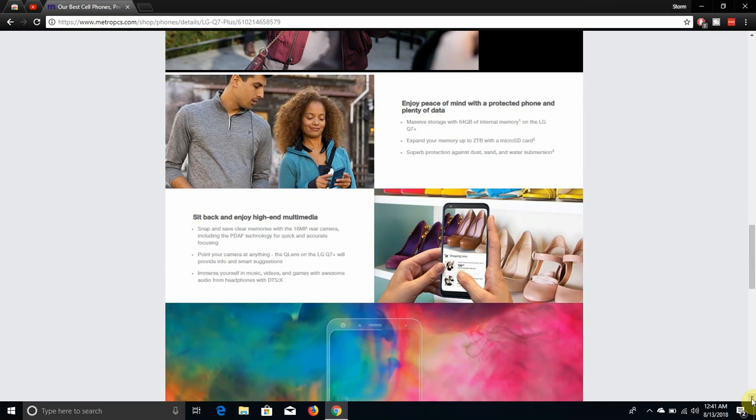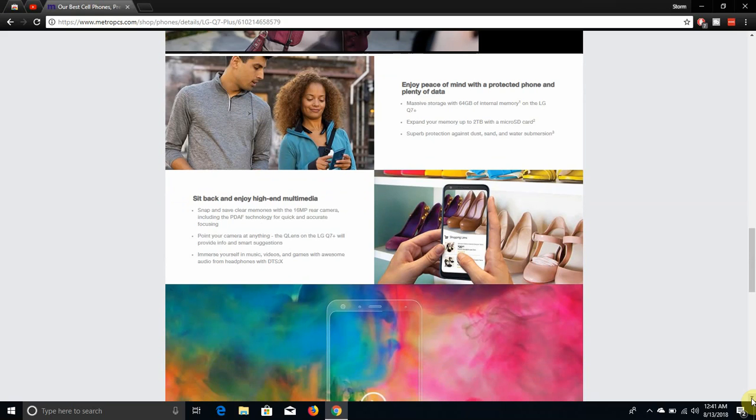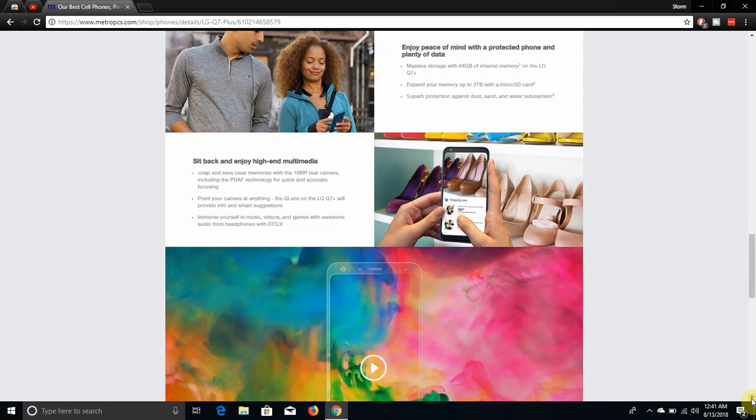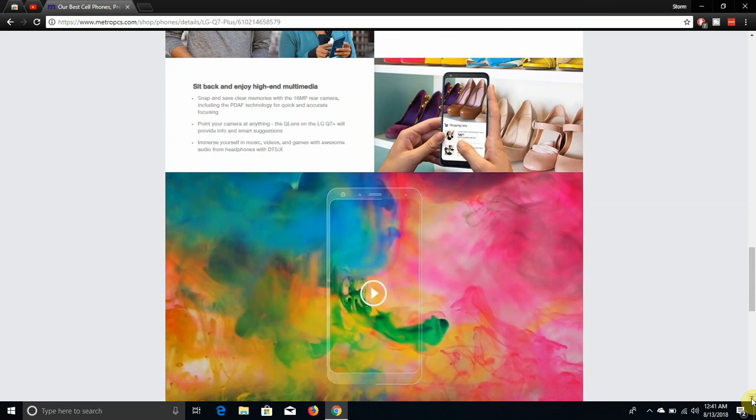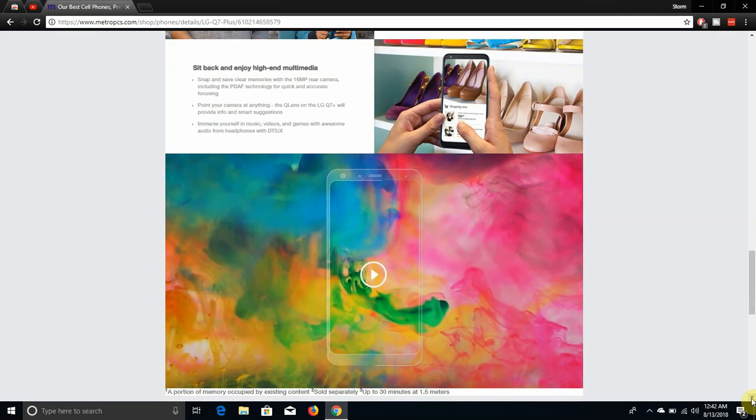Enjoy peace of mind with a protected phone and plenty of data. Massive storage with 64 gigabytes of internal storage on the LG Q7, expand your memory up to 3 terabyte with a micro SD card. It has appropriate protection against dust, sand and water, also shockproof with the Mil-Spec 810G rating. This one is basically a tank.